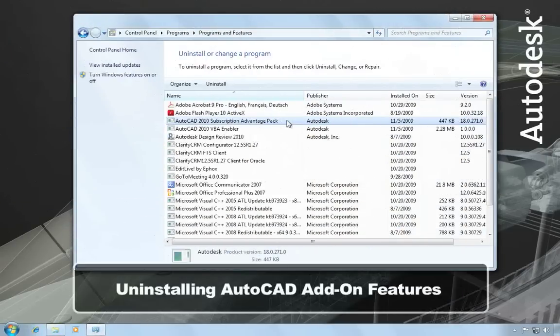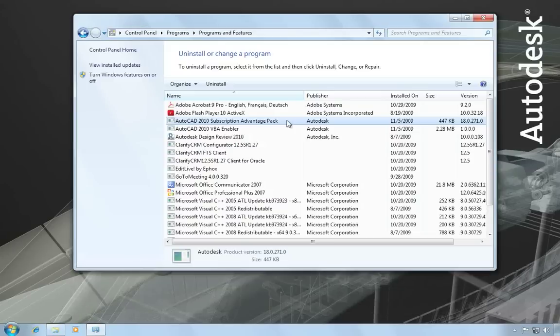If you've installed any add-ons to AutoCAD, those will appear in this list separately and will need to be uninstalled separately. Updates or service packs to AutoCAD will automatically be uninstalled when AutoCAD itself is uninstalled.